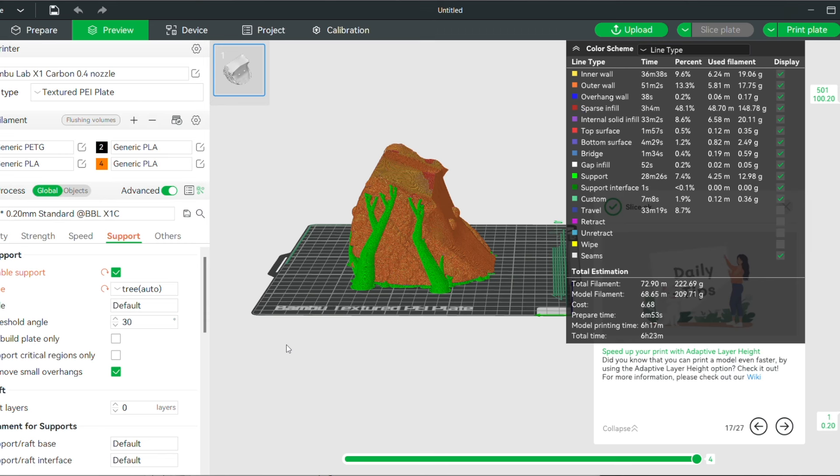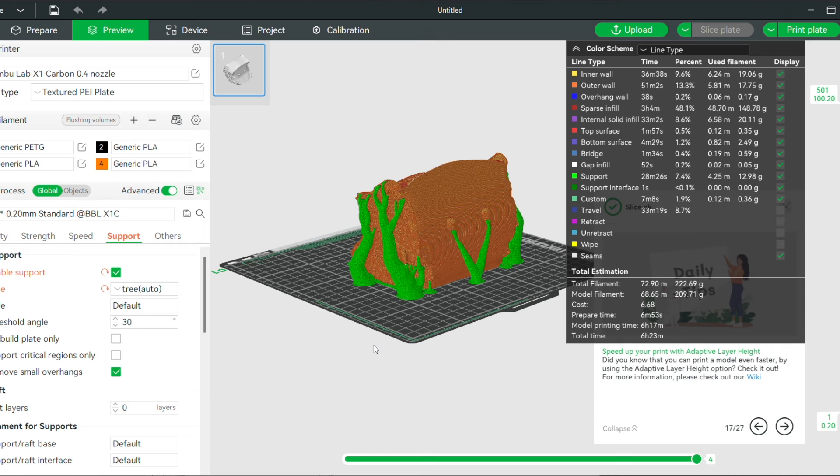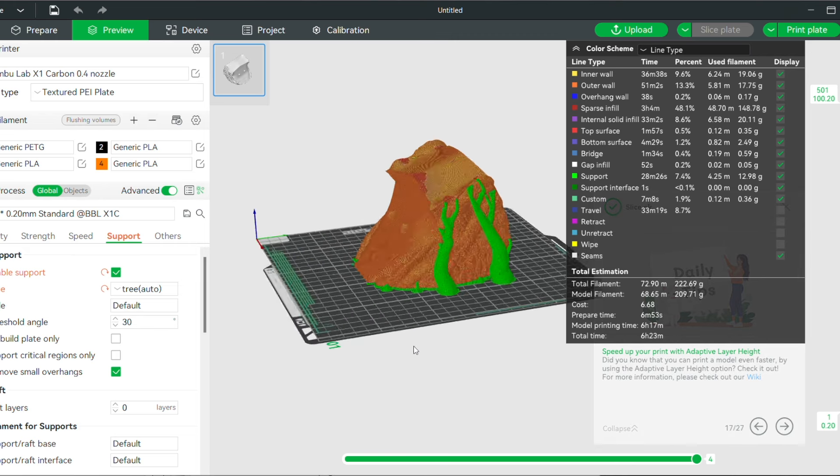I'm Brian DeLuca and this is MakerBuild. Today we're talking all about supports in Bambu Lab Studio, but first let's start with what supports are for people who are new to 3D printing.